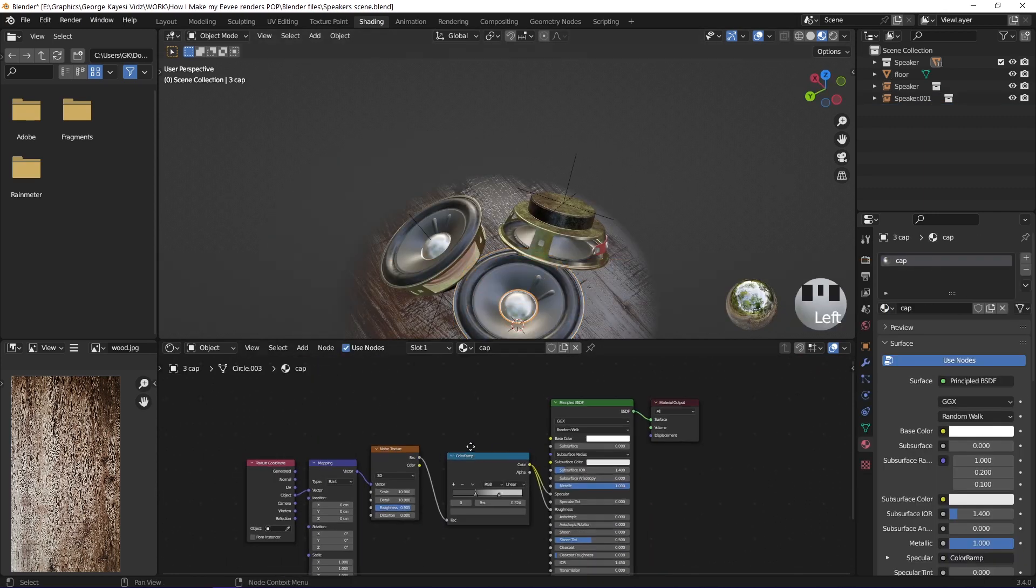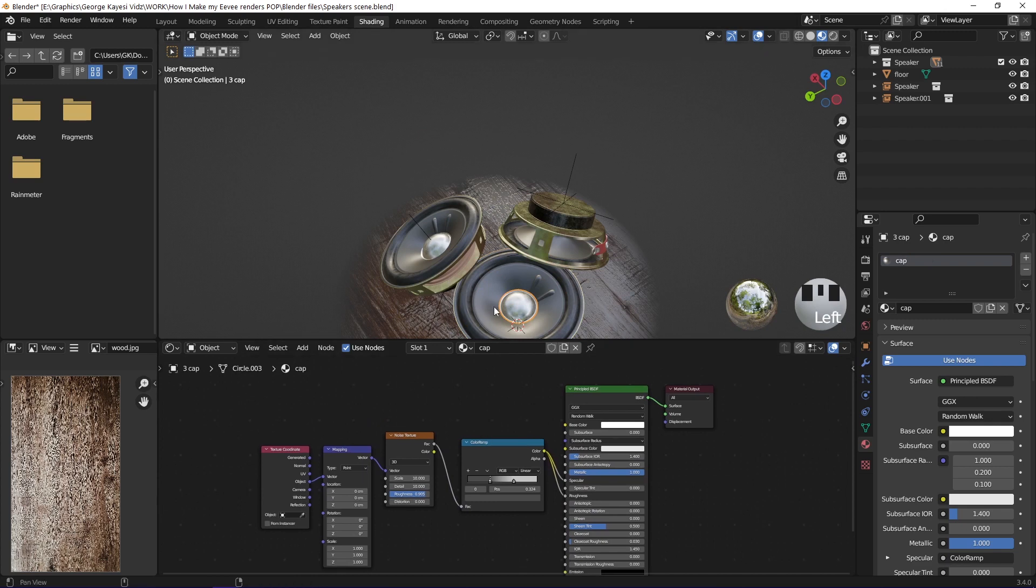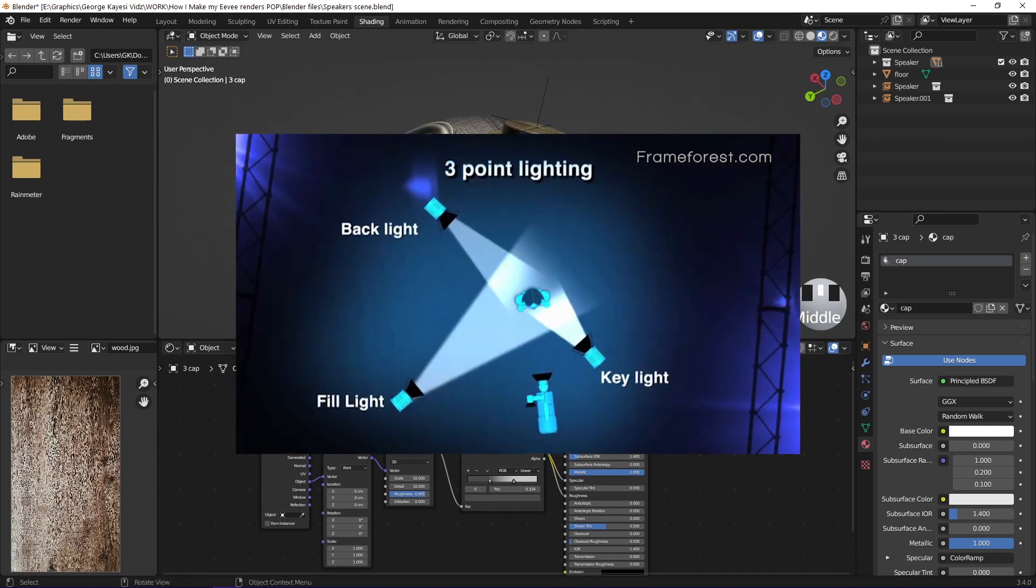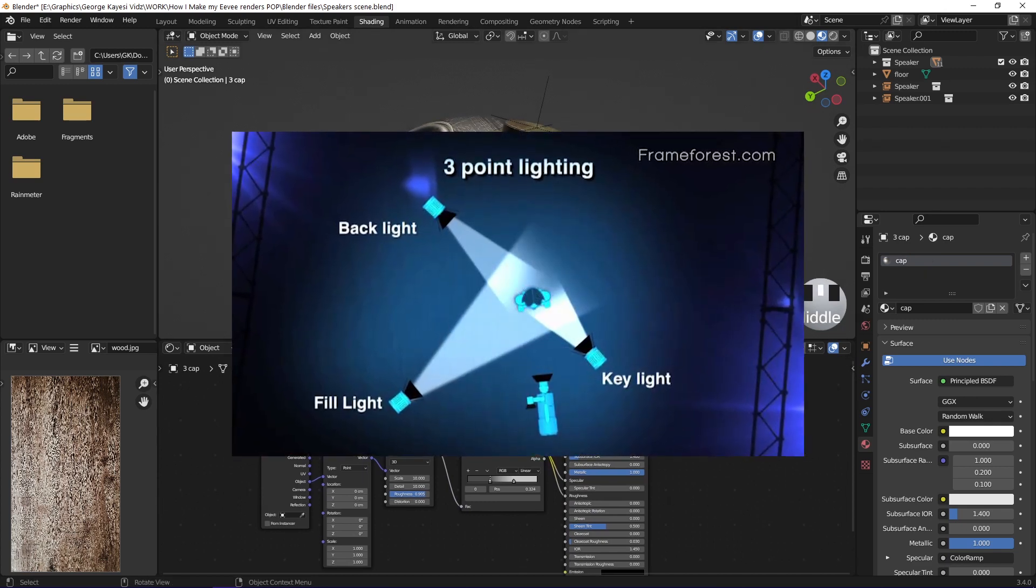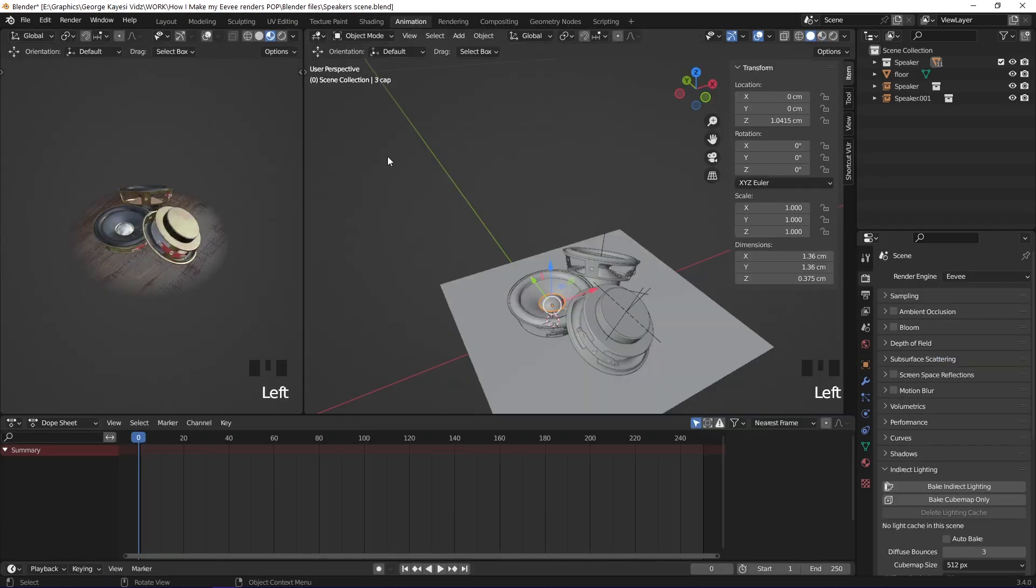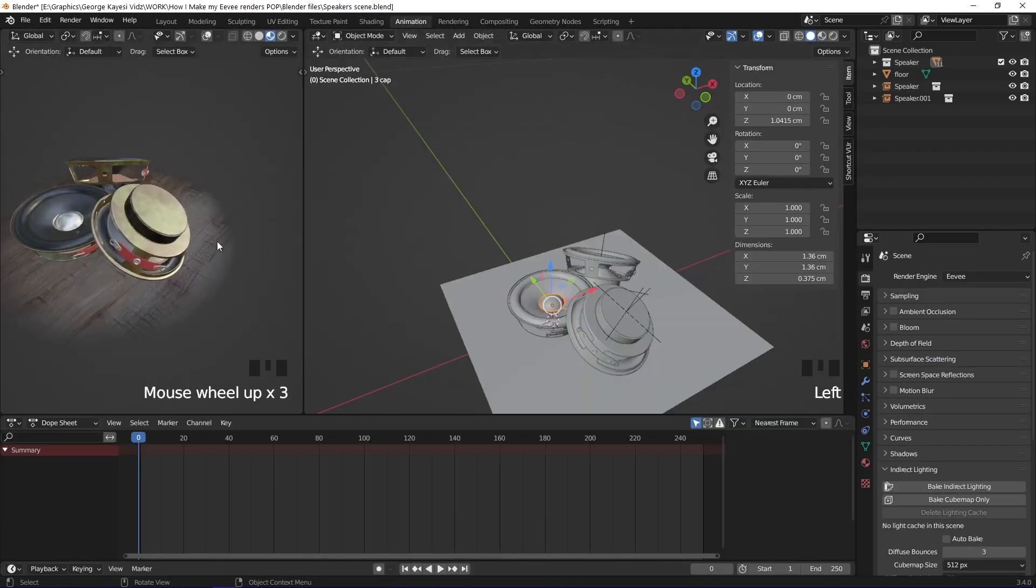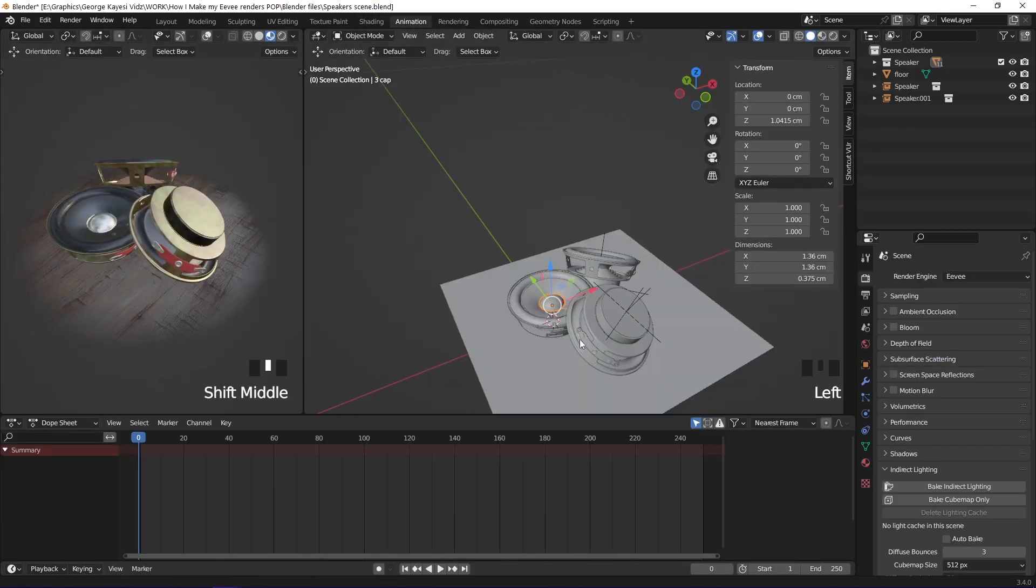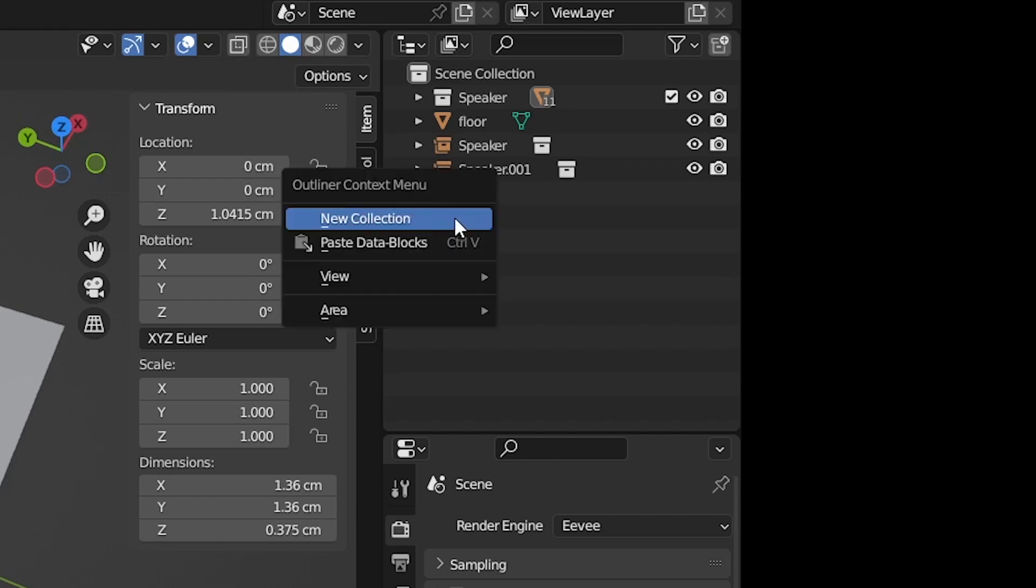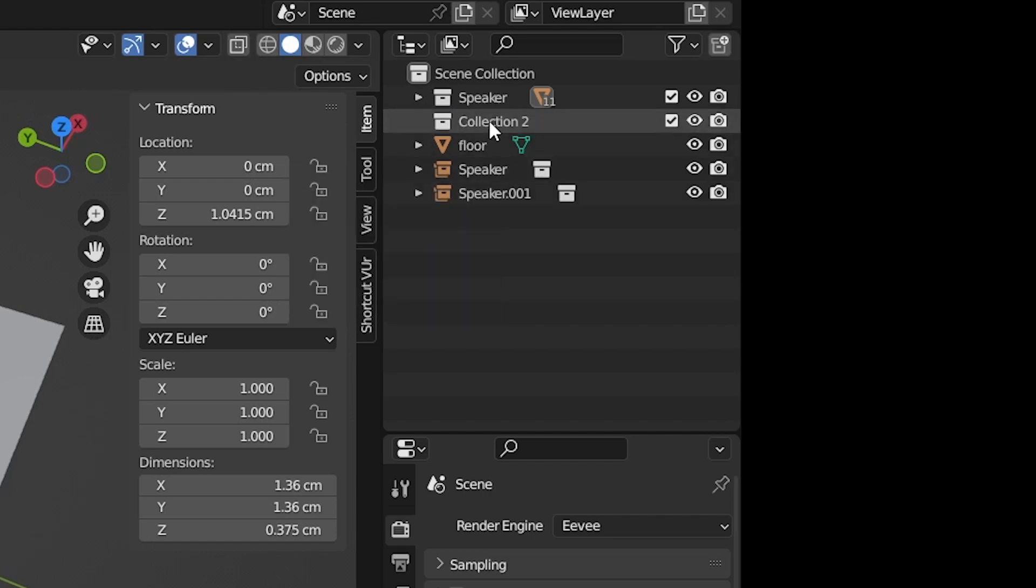It's time for lighting this scene. I am going to use the three-point lighting setup. I usually use the animation workspace to do lighting. On the outliner, create a new collection, then rename it to camera and lights.